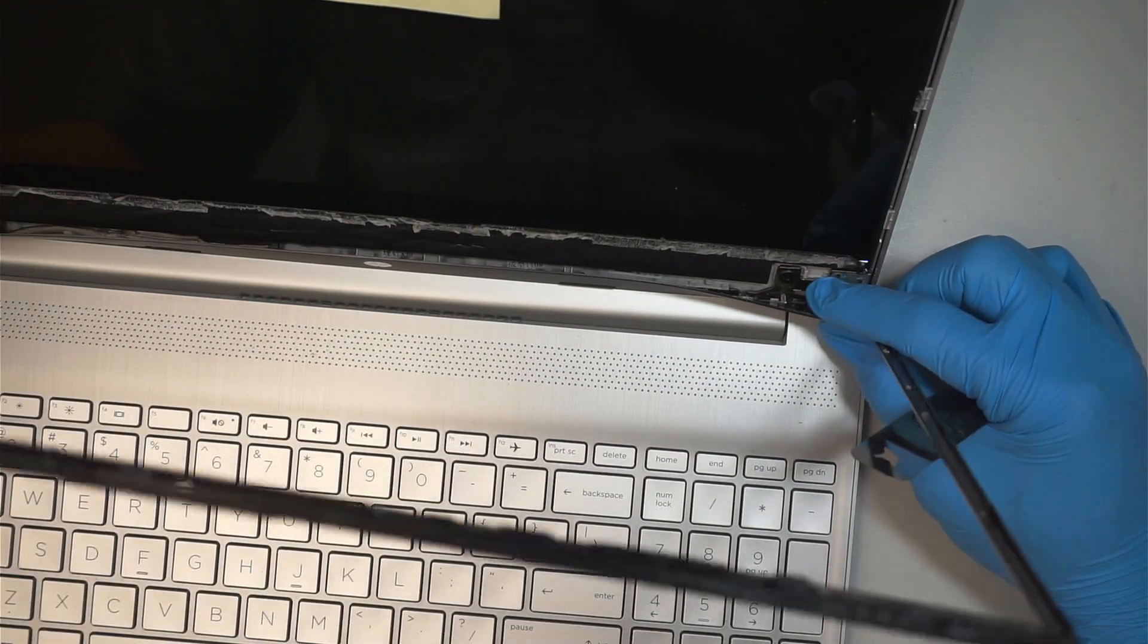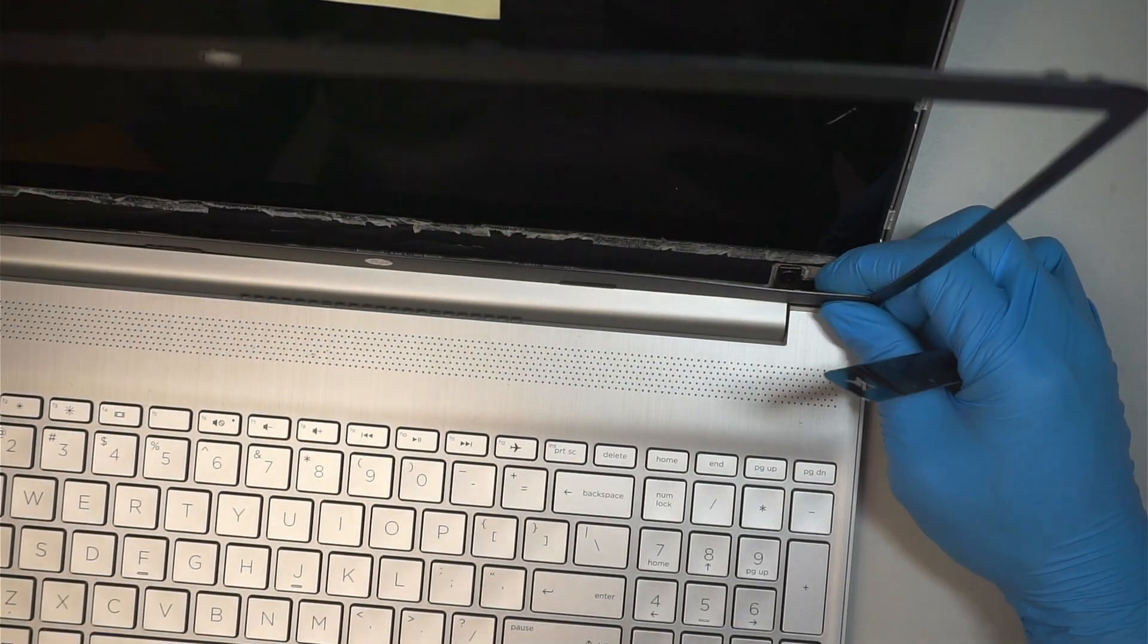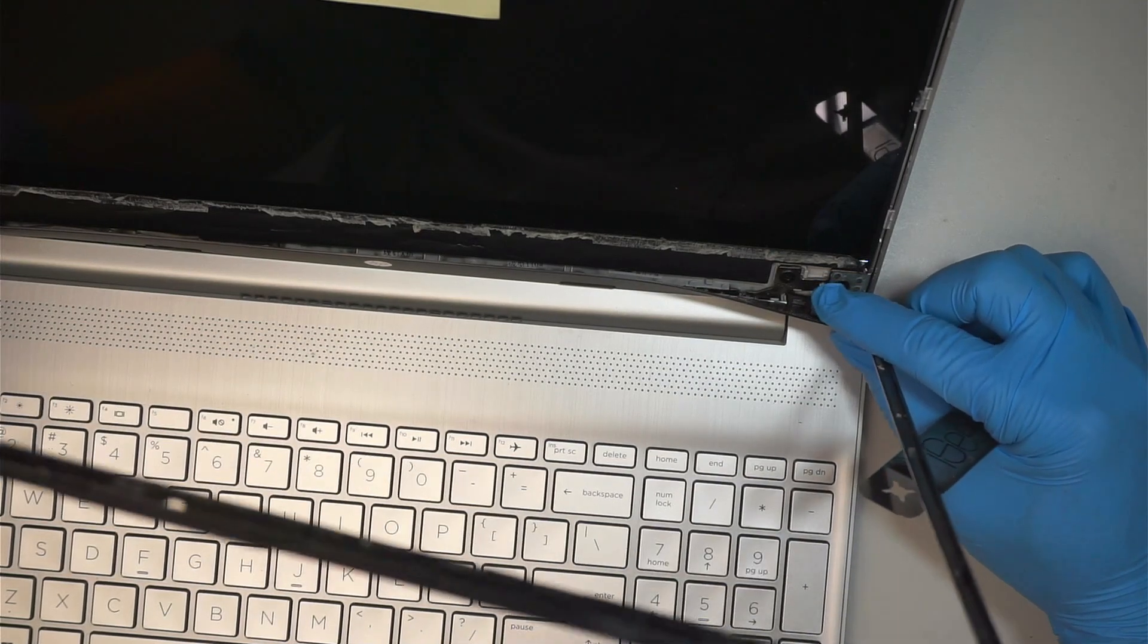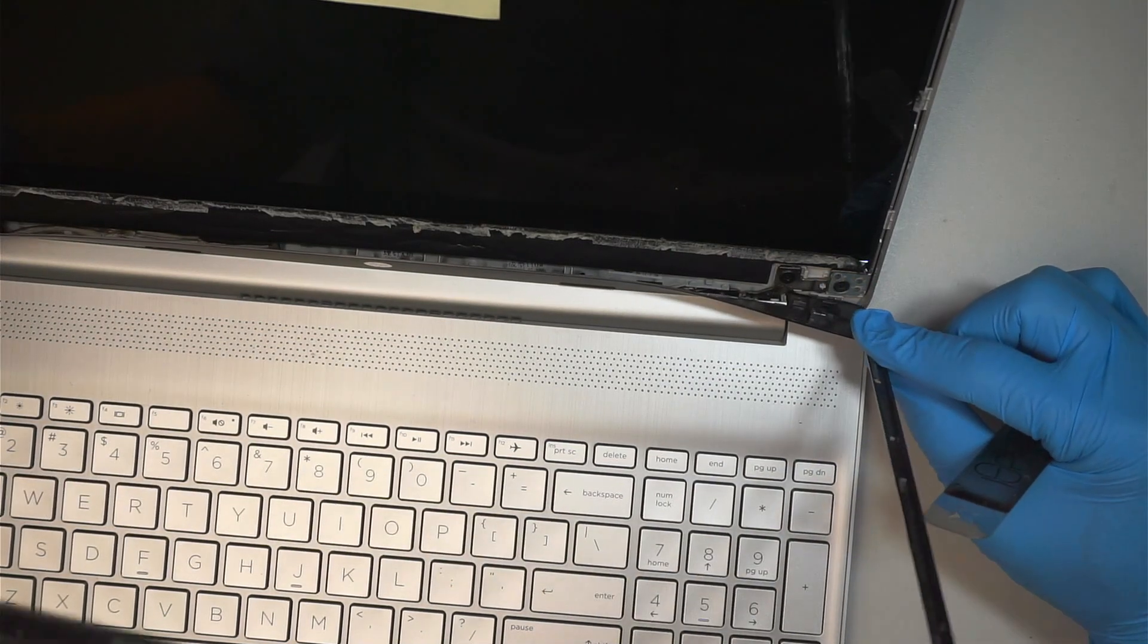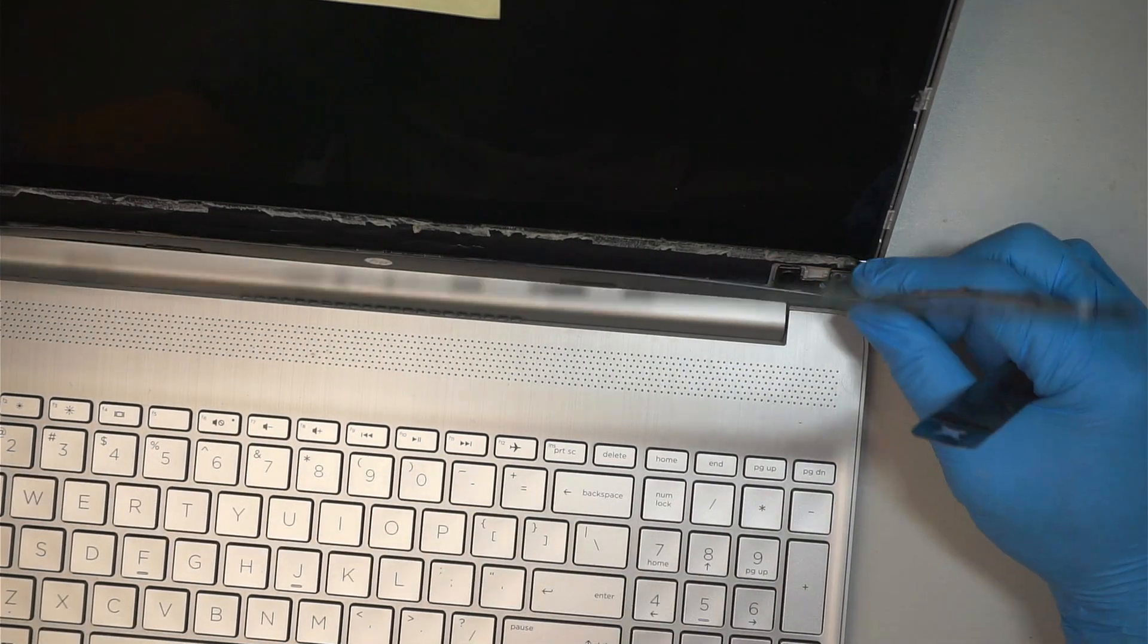At this point, I have removed the side of it. I will try to remove the bottom part here.